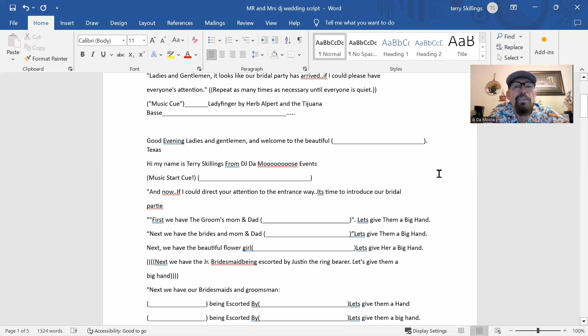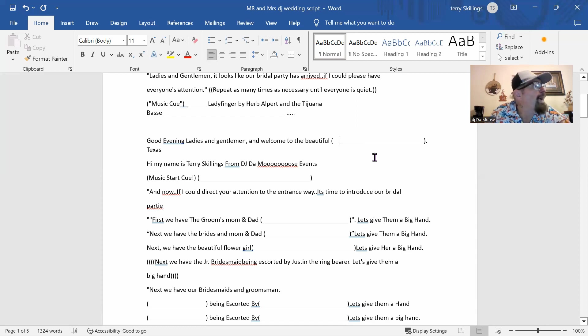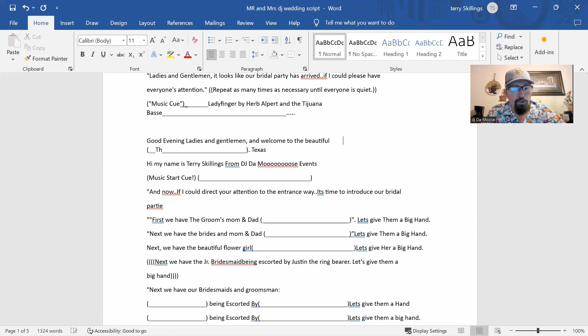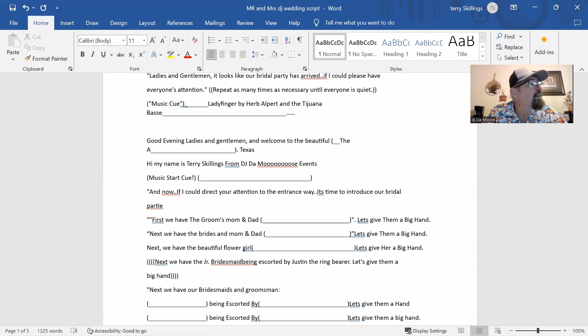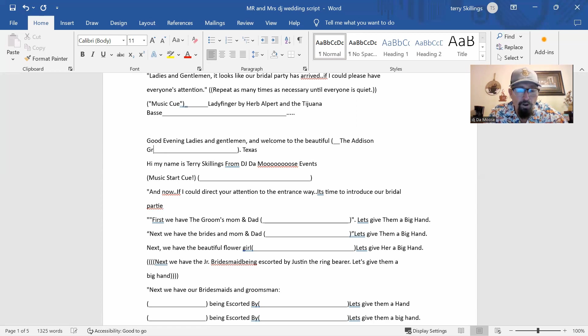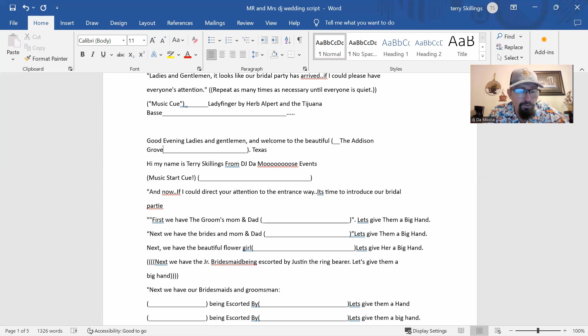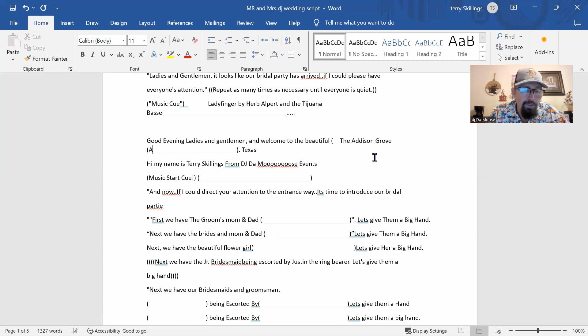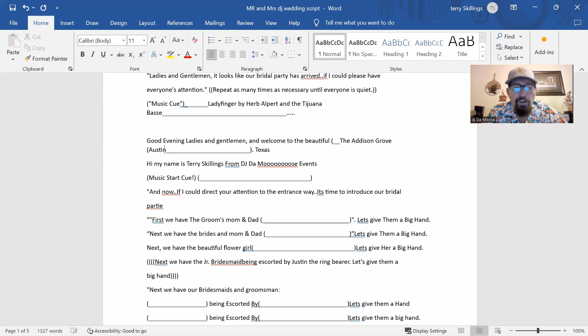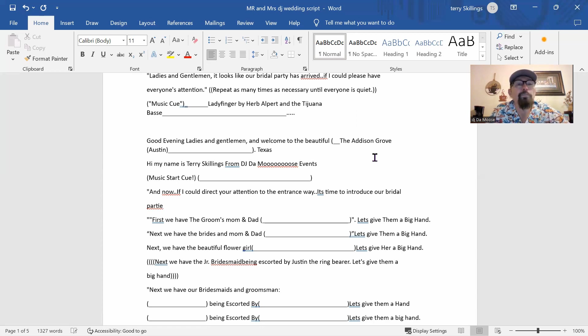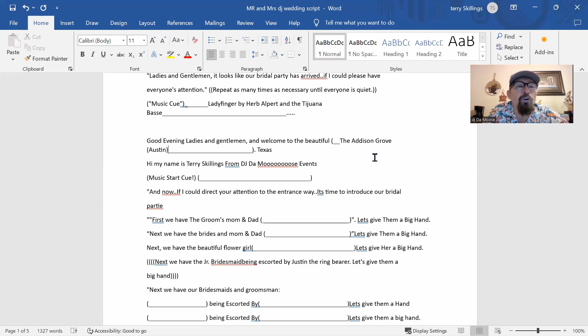And then we're going to say where they're at. And this is at the Addison Grove, and we're in the lovely city of Austin, Texas. So we're going to the Addison Grove in Austin, Texas.